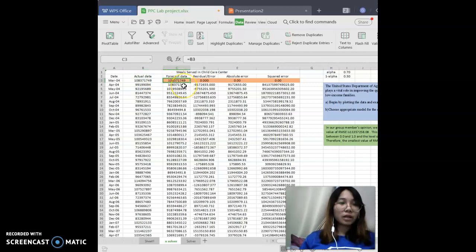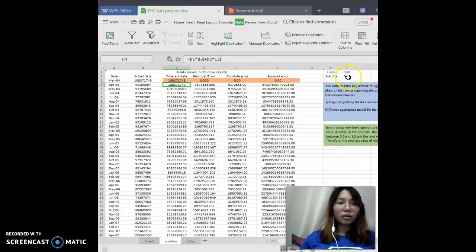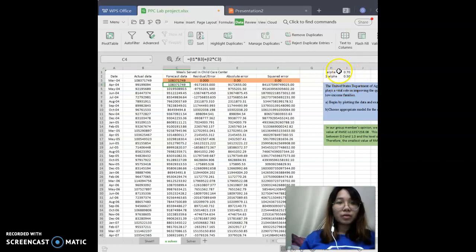After that, for the second forecast data, there is a formula: equal to I1 times B3 plus I2 times C3. I1 is alpha — we use alpha equal to 0.7. Then 1 minus alpha is 0.3. So we use alpha and 1 minus alpha to calculate the forecast data.